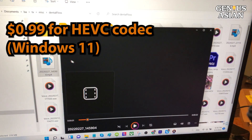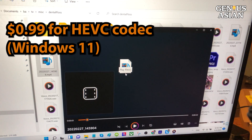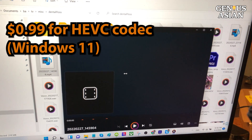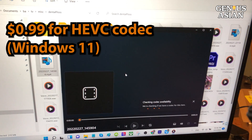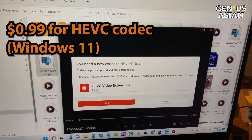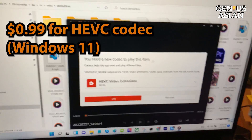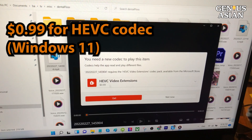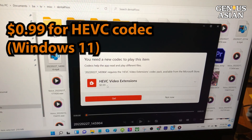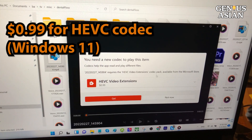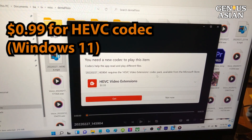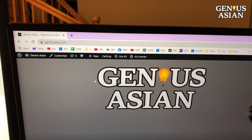If you try to play your videos on Windows 11, you are likely to find yourself receiving a message like the one you see on the screen here. It asks you to pay a small amount, admittedly, for the HEVC codec.